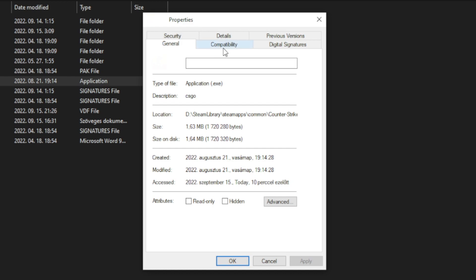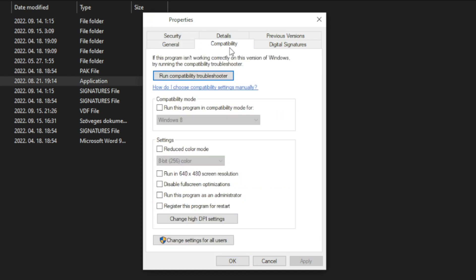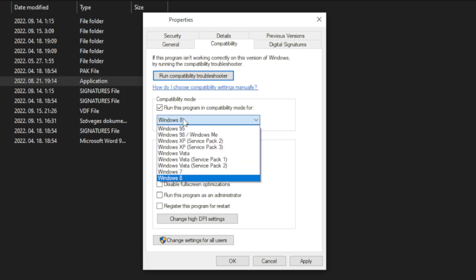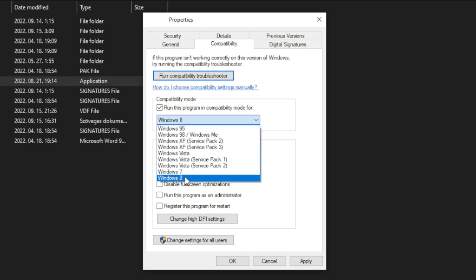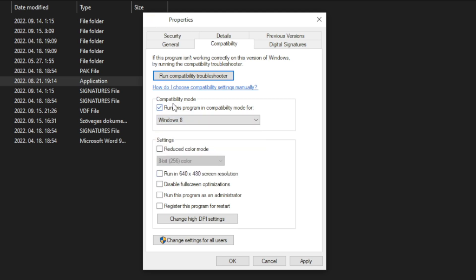Click compatibility. Check run this program in compatibility mode. Try Windows 7 and Windows 8. And check disable full screen optimizations. And run this program as an administrator. Apply and OK.